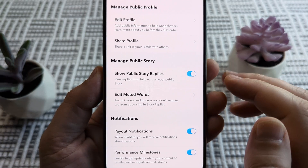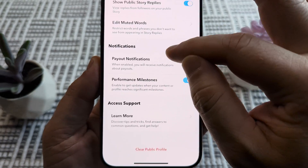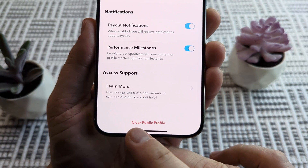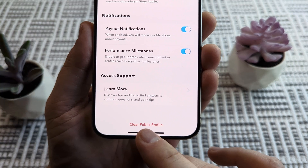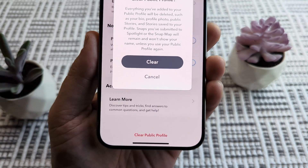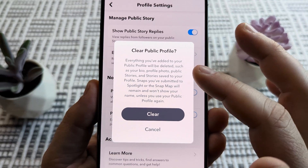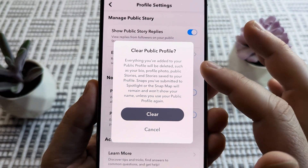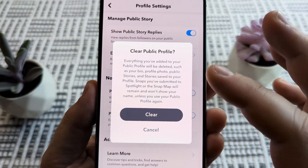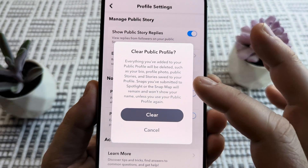Go ahead and tap there, and then if you scroll all the way down again you're going to see an option that says clear public profile. If you go ahead and tap there it's going to tell you that everything you've added to your public profile will be deleted, such as your bio, profile photo, and public stories.